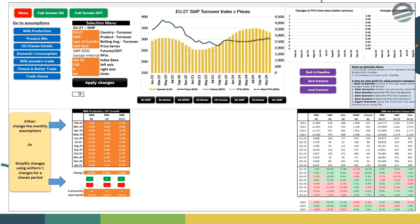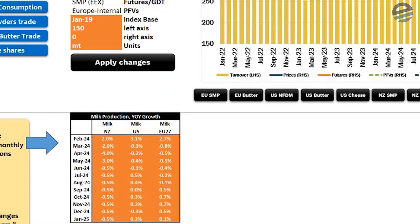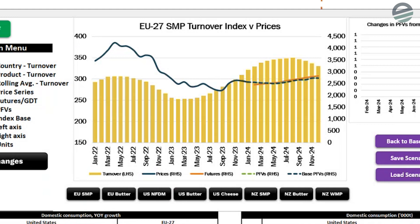Here we have the what-if page in the DTS and the DM tools model. This allows us to focus on changes to major parameters, which you can see on the left-hand side. In this case, we're going to be looking at European skim milk powder. The main chart at the top shows the relationship between value overlaid on a turnover indicator. The value lines include historical prices and forward futures — these are daily — and then we have the projected fundamentals, which is the base case in our projection.